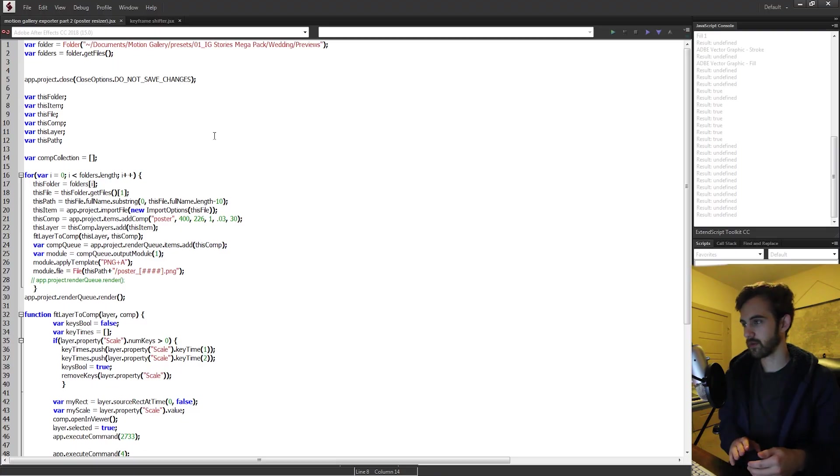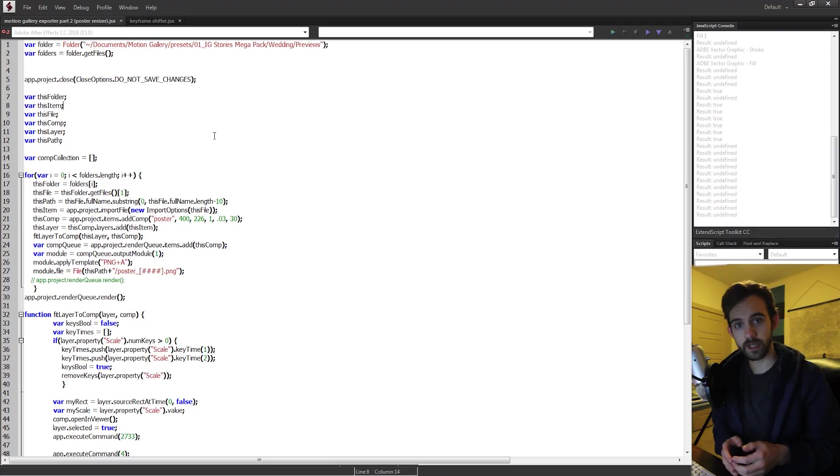Hello everyone, in this week's After Effects scripting tutorial I'm going to be showing you how to make scripts that are supported in all languages. This is not referring to different programming languages.